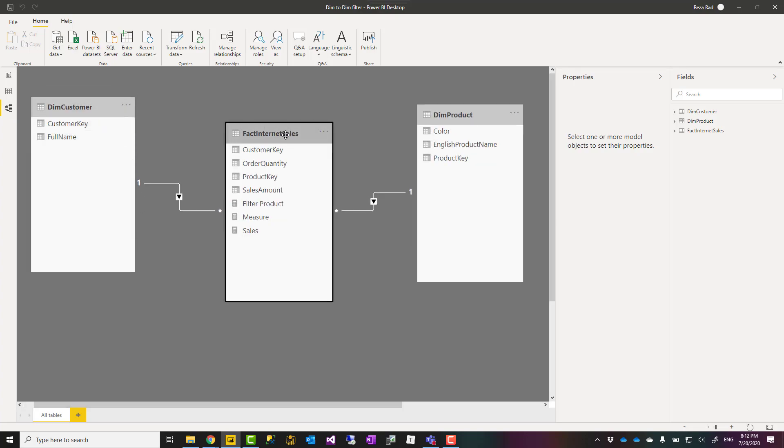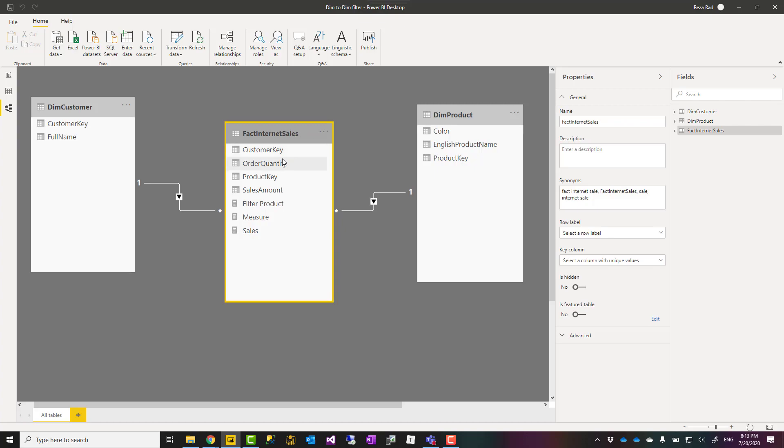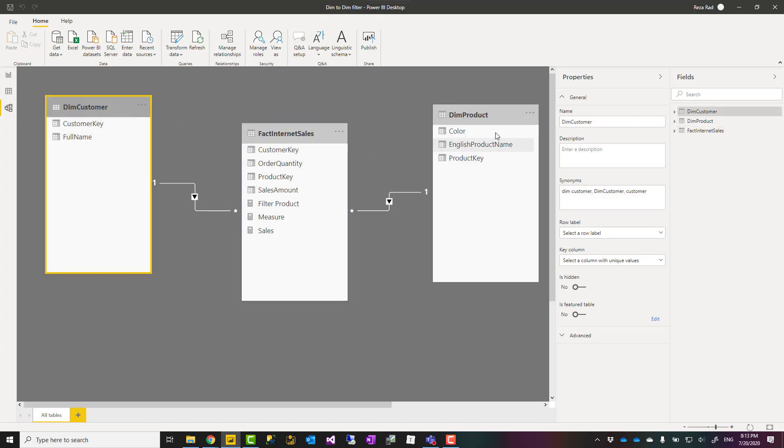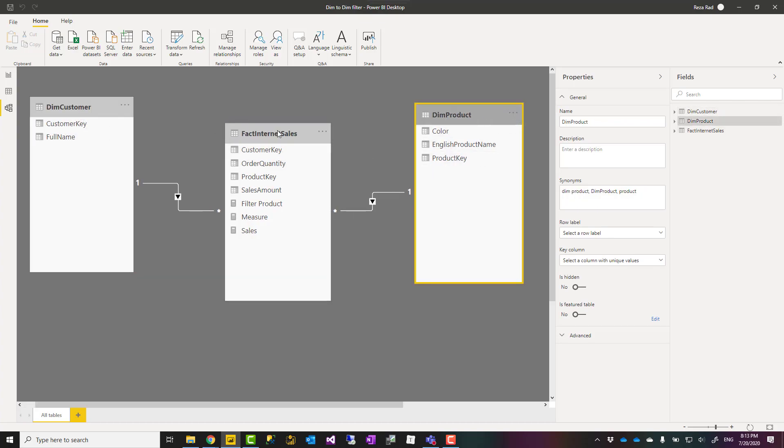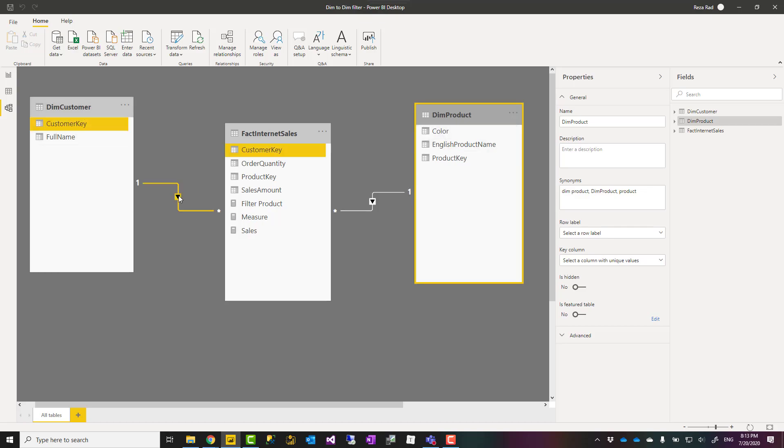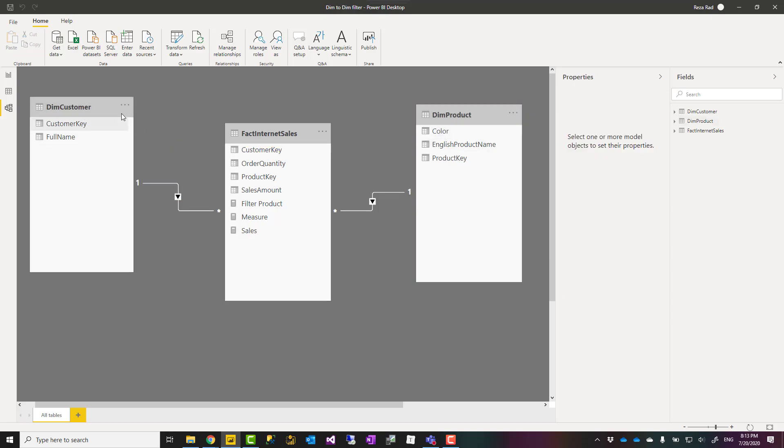Here I have a fact table, a sales table, and a customer table and a product table. These two dimension tables are filtering my fact table. As you see, the direction of relationship is from product to the sales, from customer to the sales. That means customer can filter the sales table, product can filter the sales table, but they cannot filter each other.